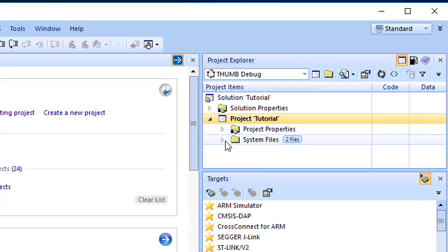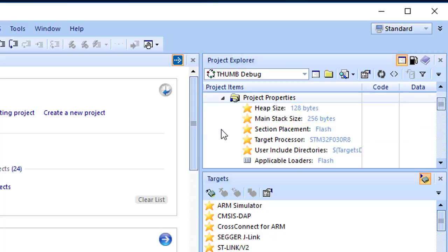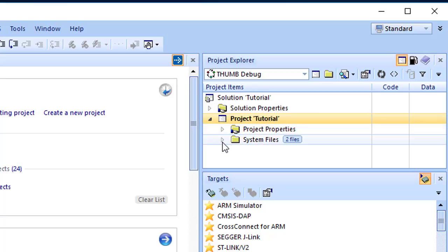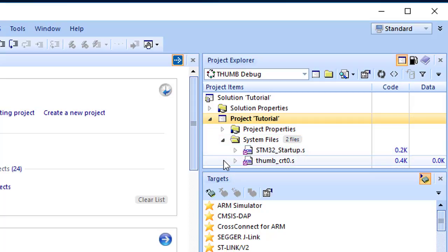We now see the project properties and system files folders. If you had chosen to create a main.c file during the project setup wizard, a source files folder containing main.c would also have been created. System files contain links to source files that are not part of the project, but are required when the project is built and run. Files stored outside the project's home directory are indicated by a small purple shortcut symbol at the bottom left of the icon.